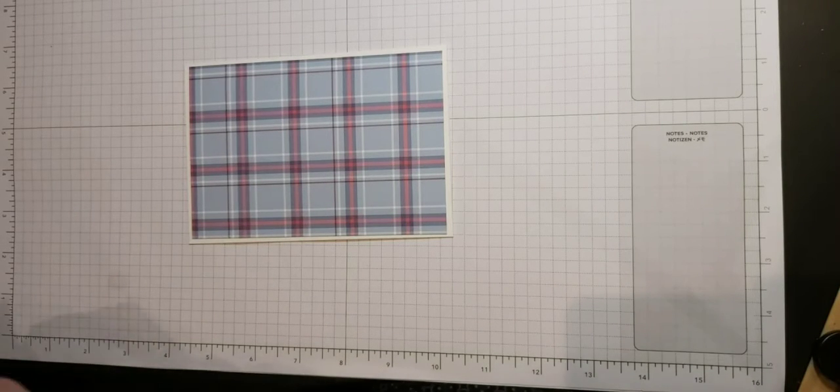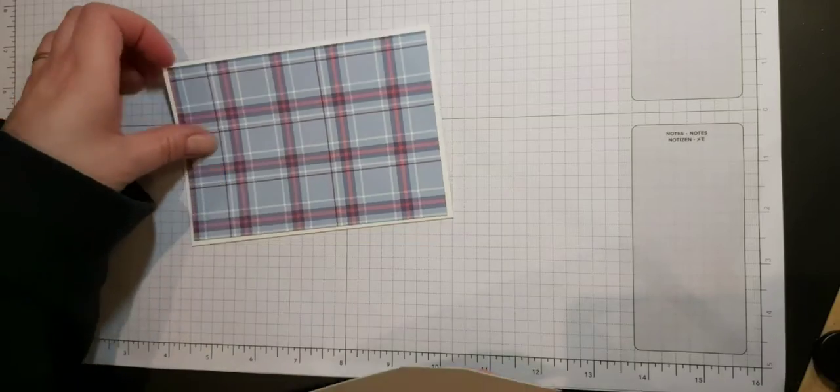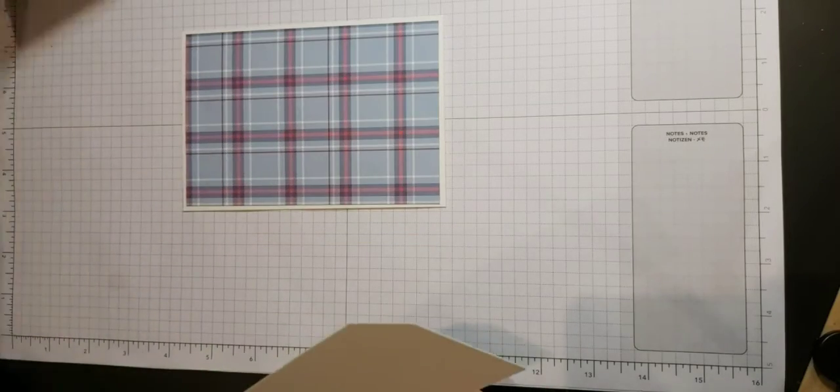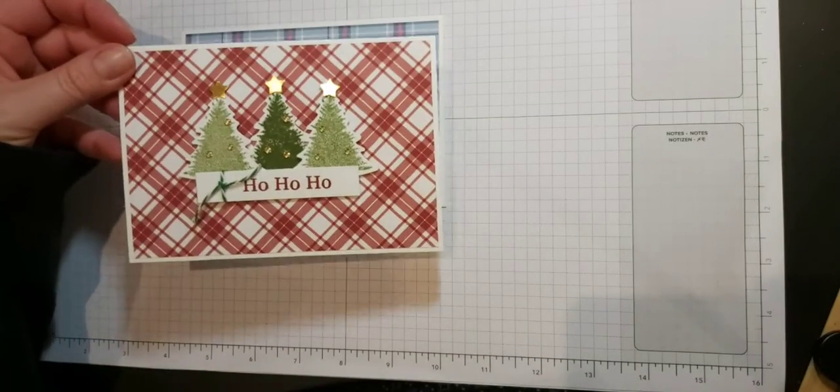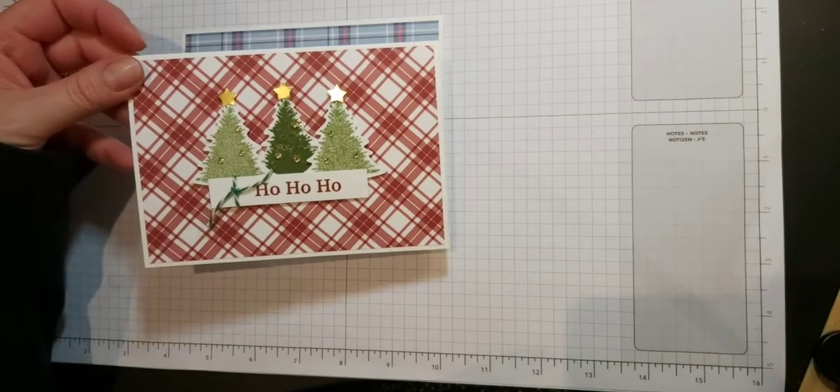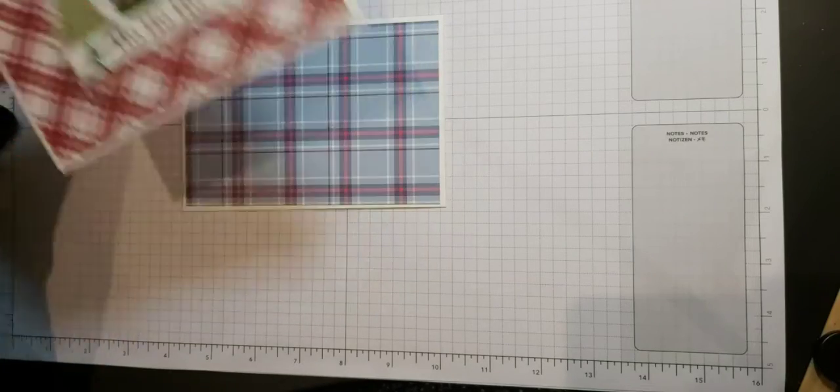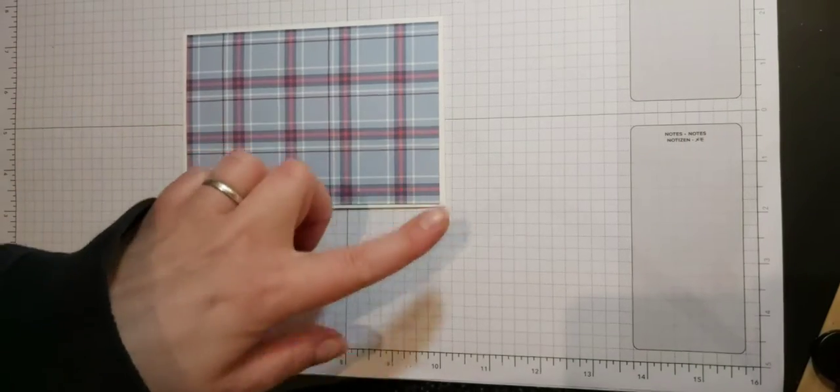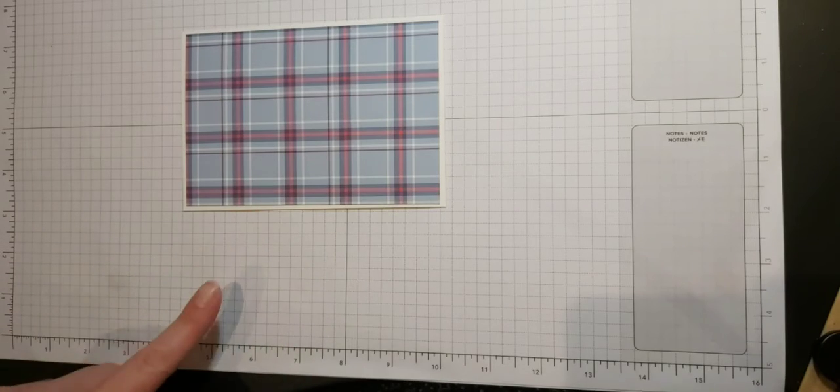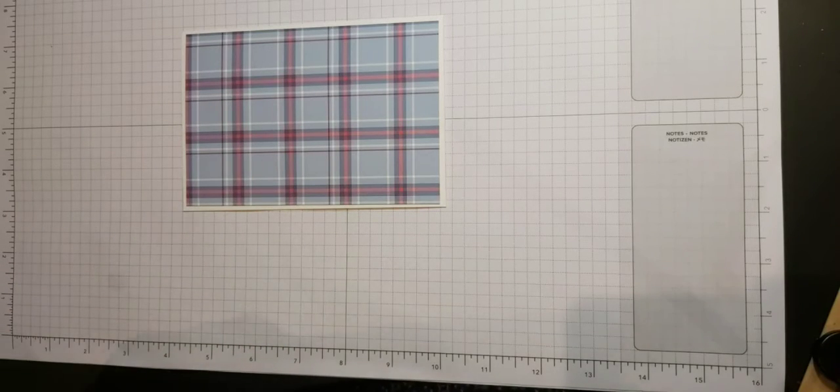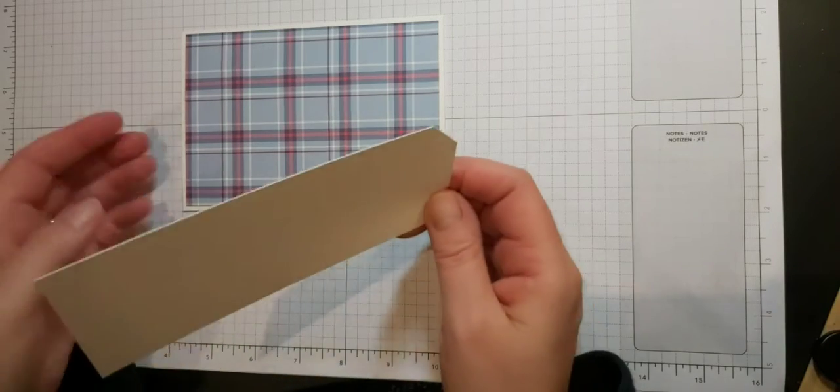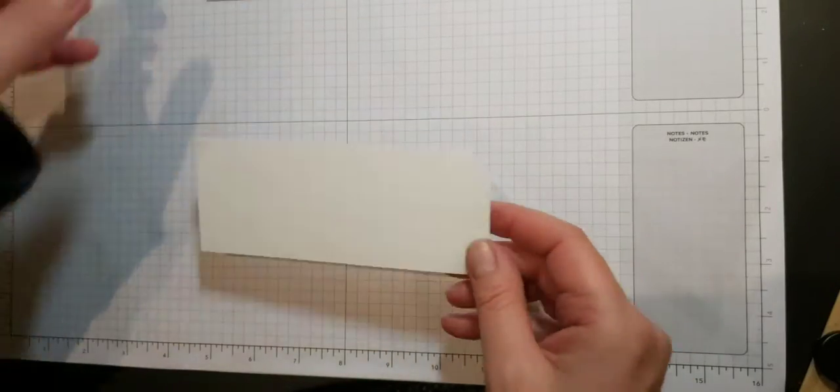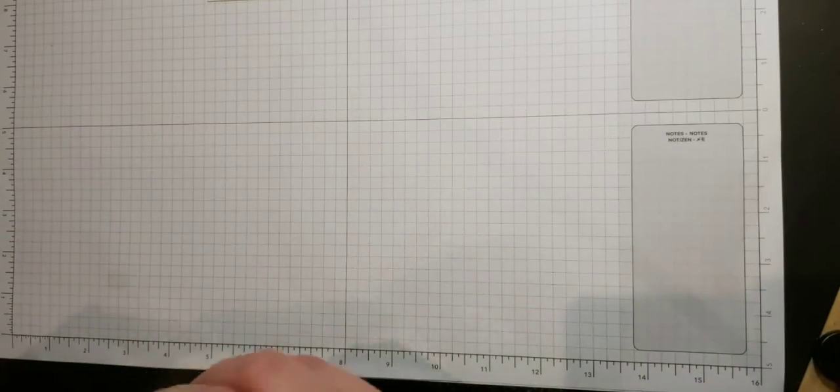Next we're going to stamp our trees. Now obviously you can see here I went for completely traditional Christmas tree color, but because I've actually got a non-traditional kind of color here, what I might actually do is stamp them in different colors to coordinate with that. So I think I might grab some blues.